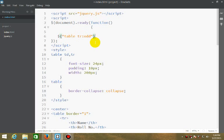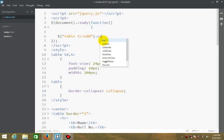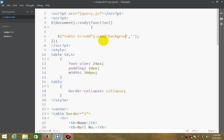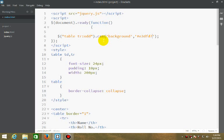Now here will be the stylings for CSS. Background would be #E3DFD7. So that's all.